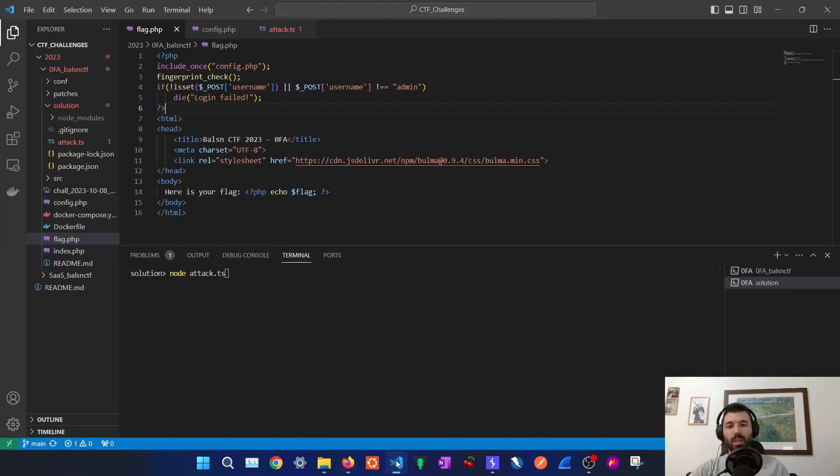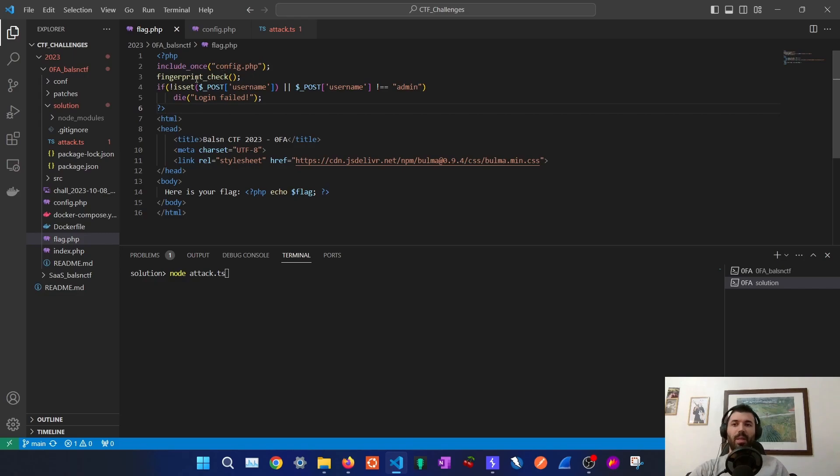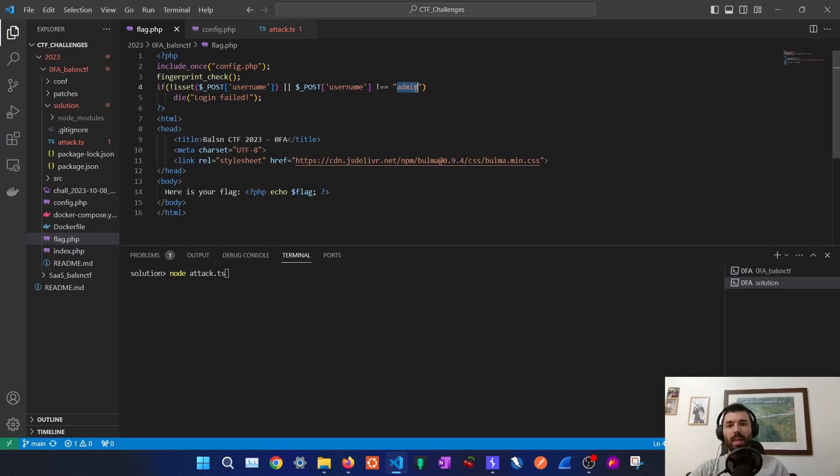Let's take a look at the source code. In flag.php there are two validations happening: a fingerprint check and a username check. So the username must be admin.